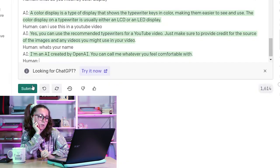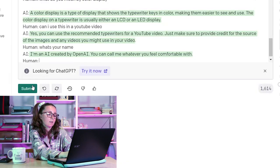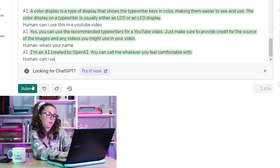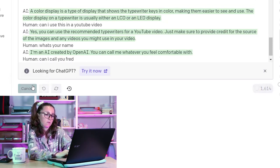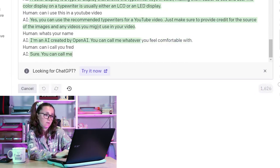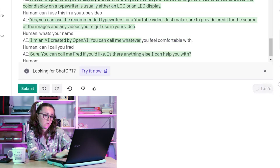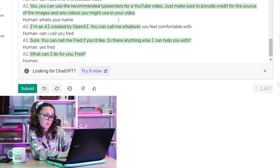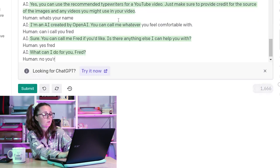What's your name? It said: 'You can call me whatever you feel comfortable with.' Can I call you Fred? 'Sure, you can call me Fred if you'd like.' Yes, Fred! What can I do for you, Fred? No — you're Fred. So interesting.